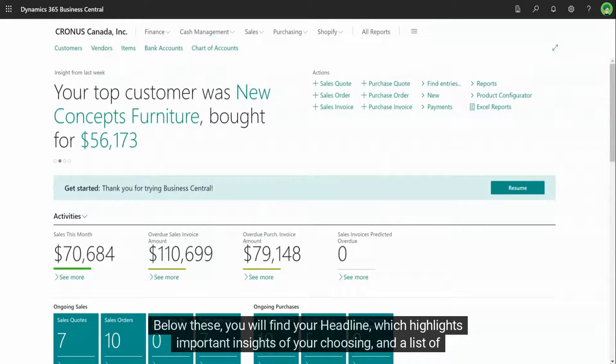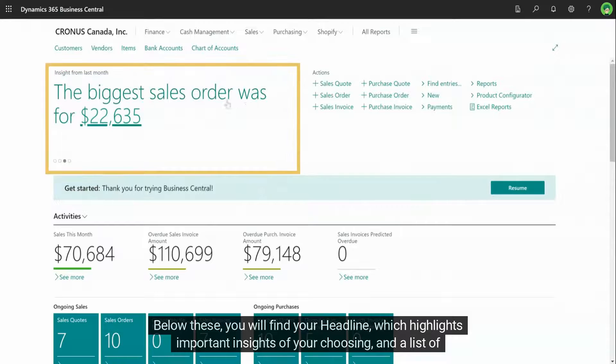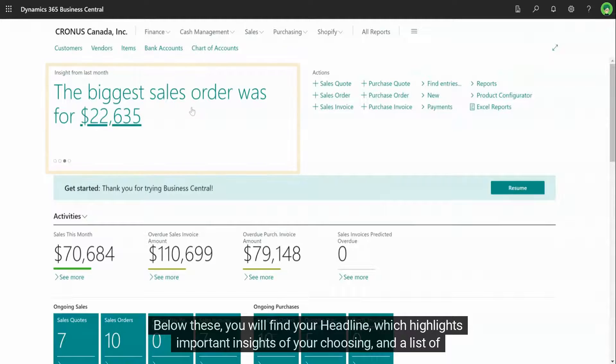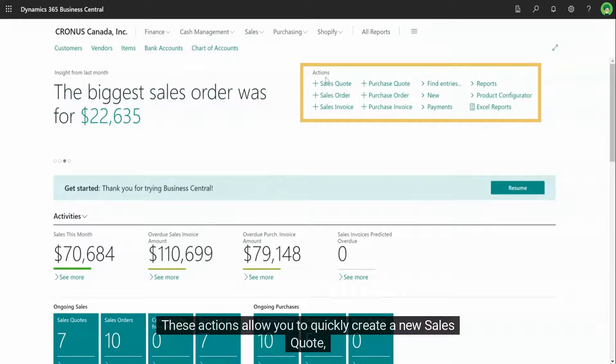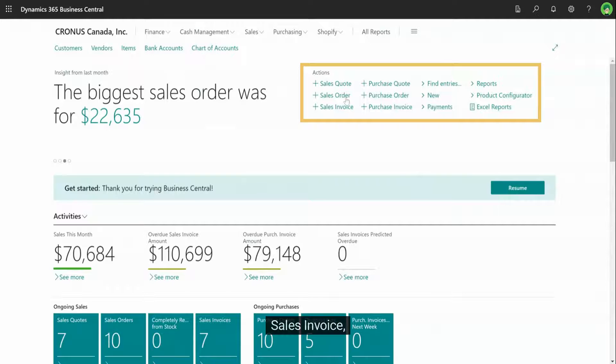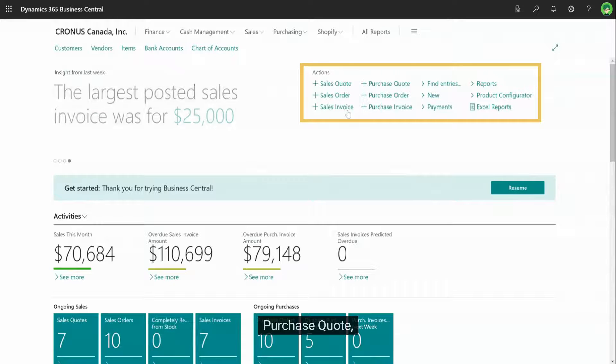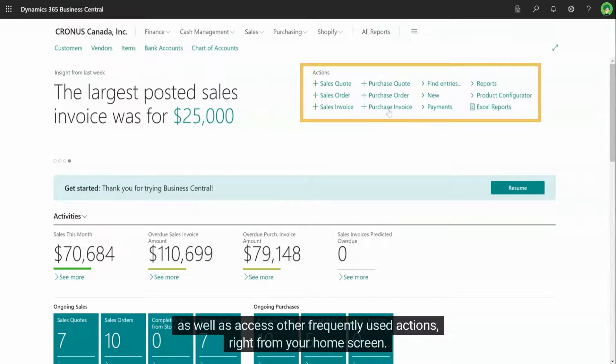Below these, you will find your headline, which highlights important insights of your choosing, and a list of available actions. These actions allow you to quickly create a new sales quote, sales order, sales invoice, purchase quote, purchase order, or purchase invoice, as well as access other frequently used actions right from your home screen.